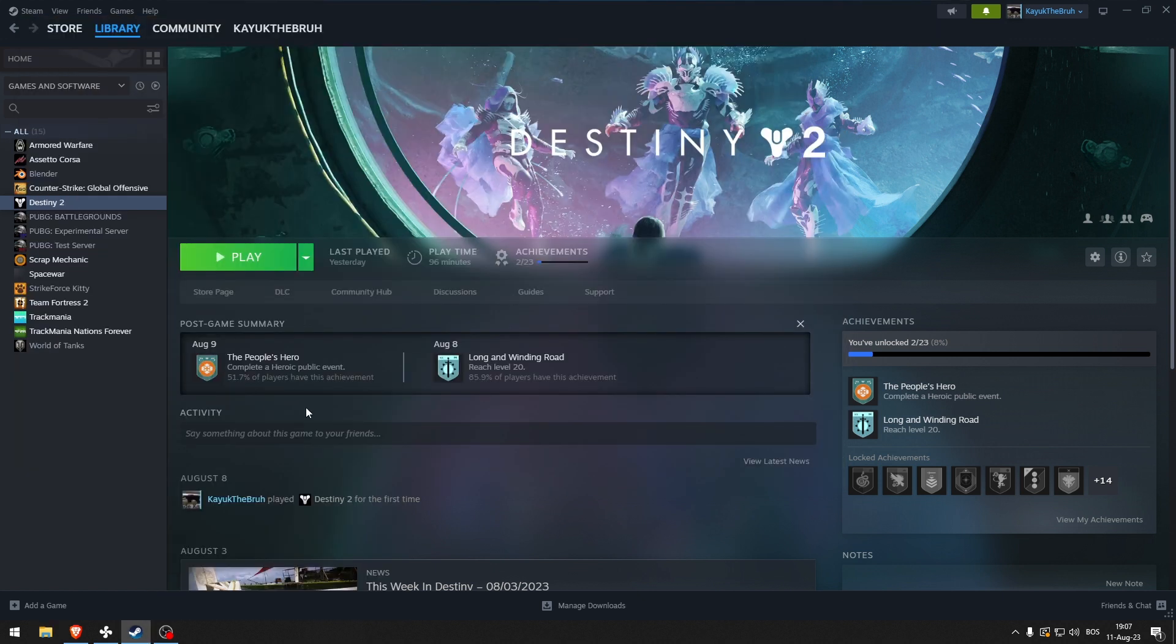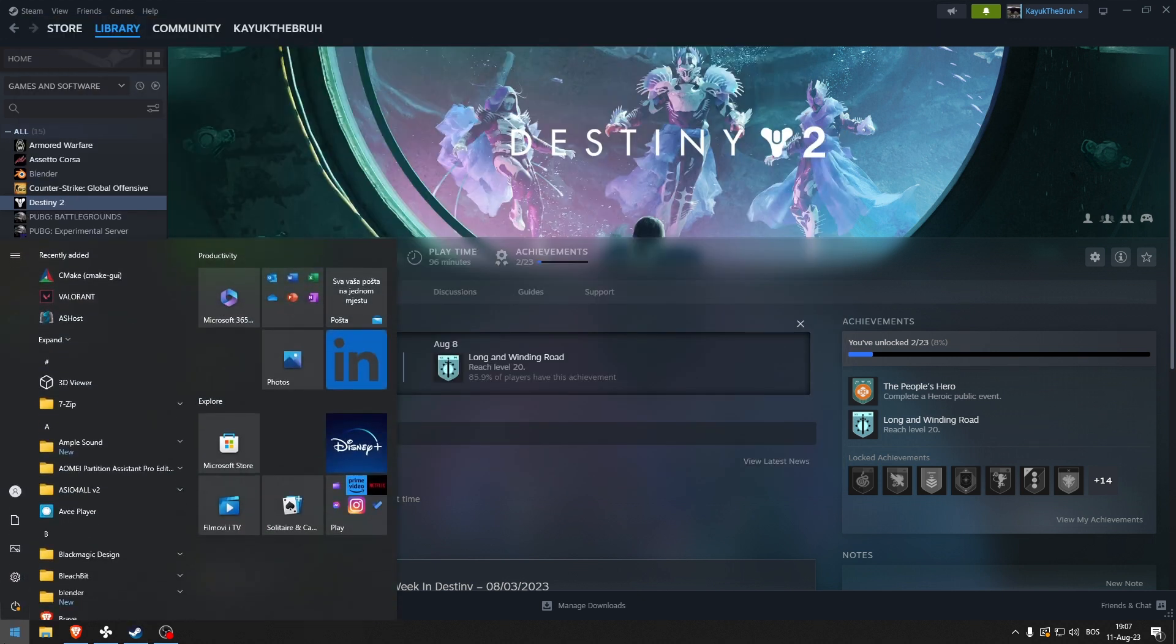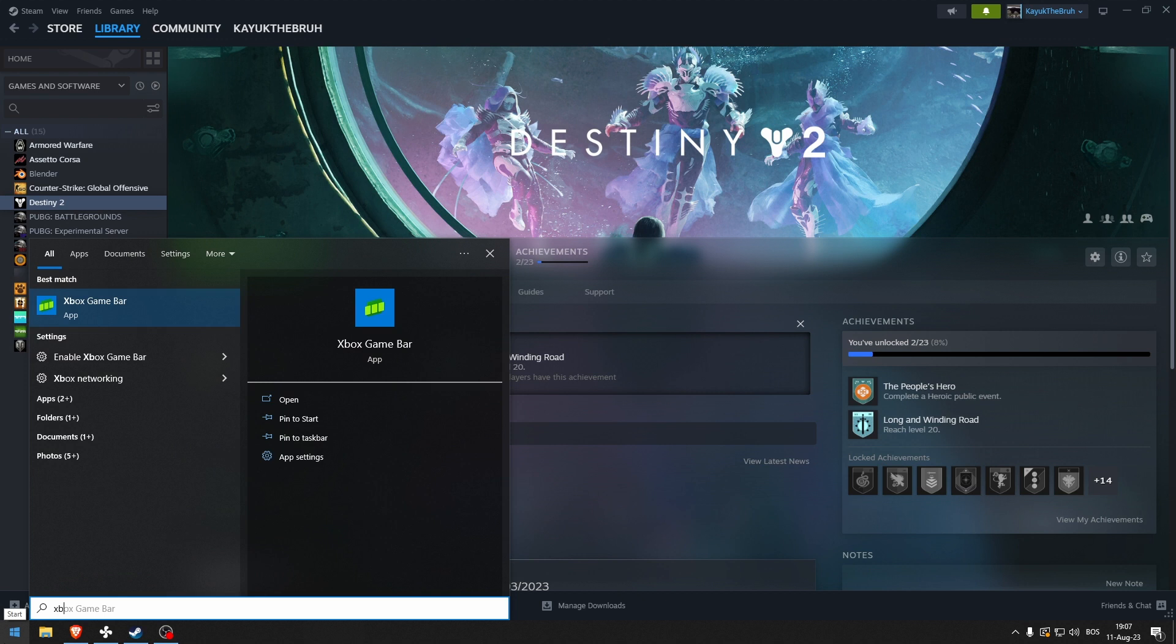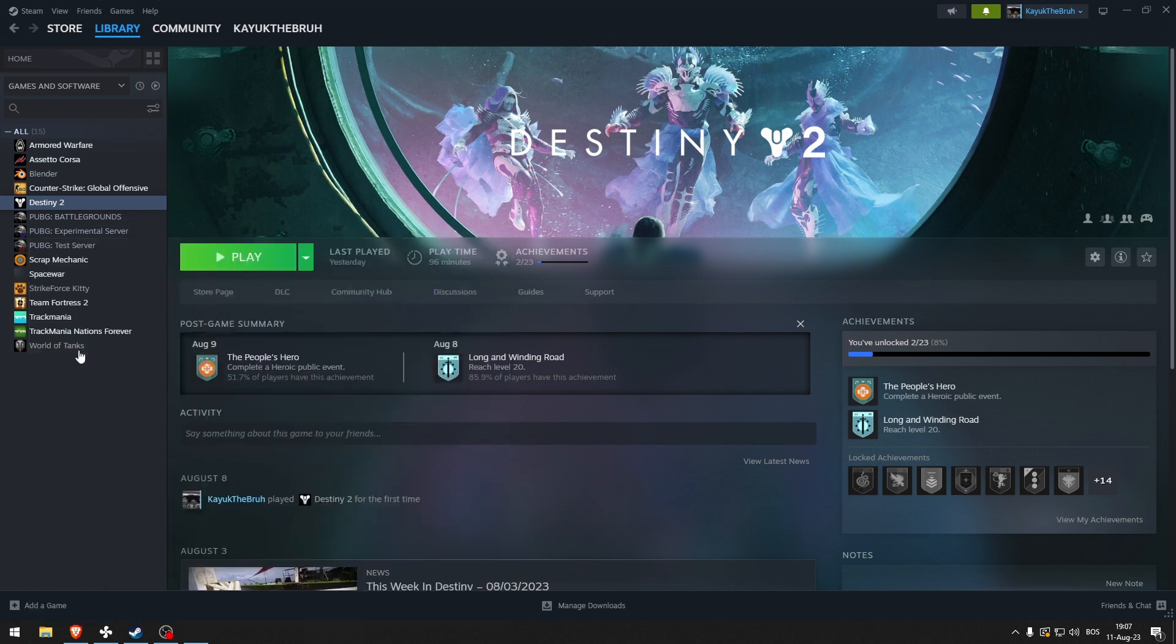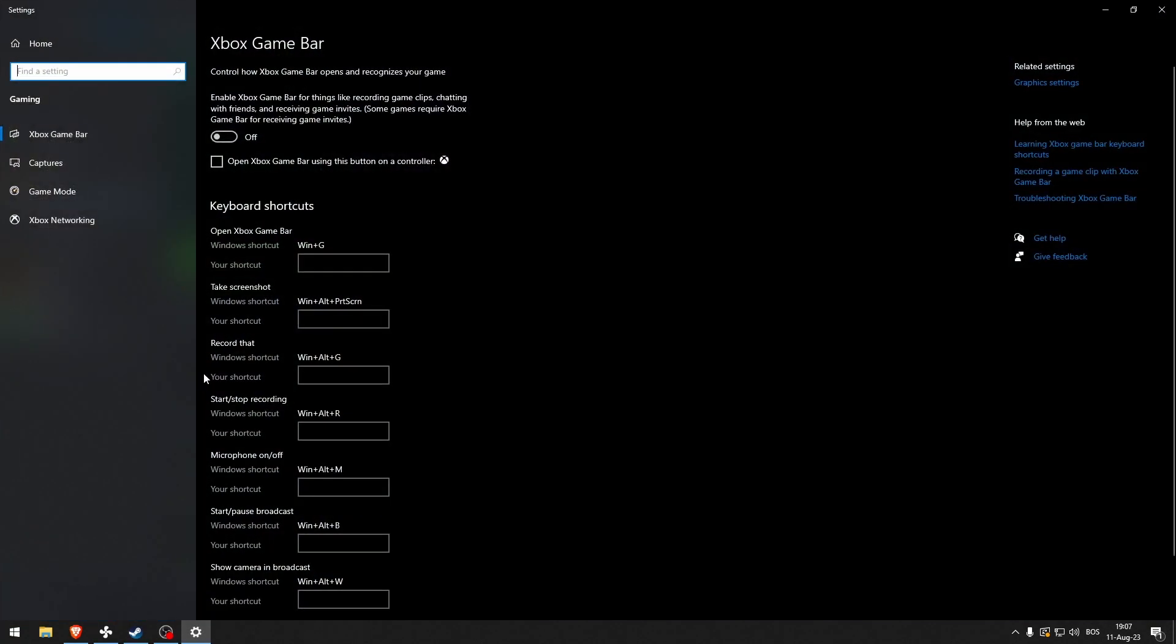The other thing that you can do is go to the Xbox game bar in the settings menu and make sure that it is turned off.